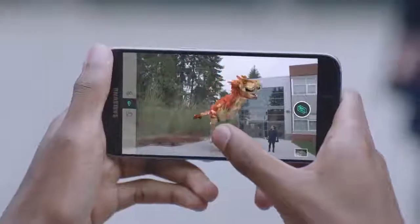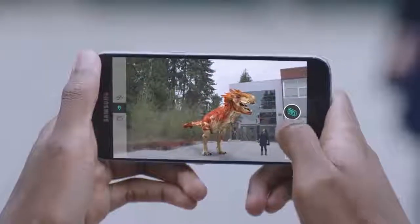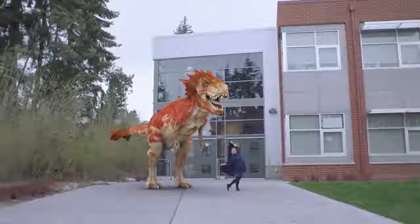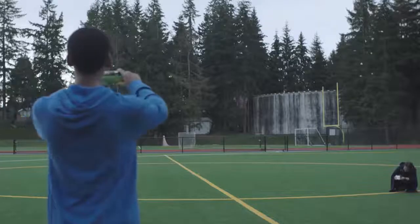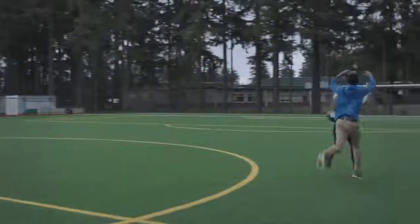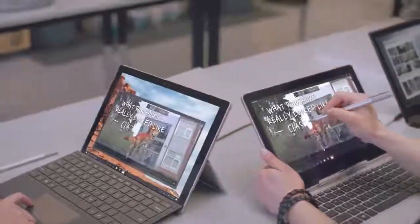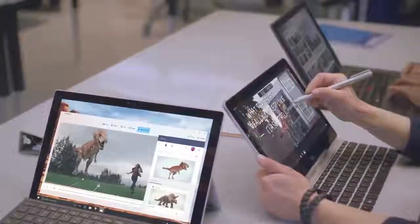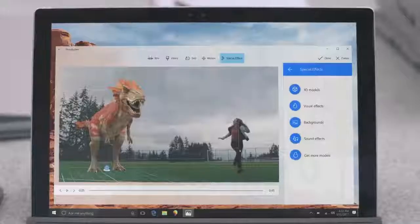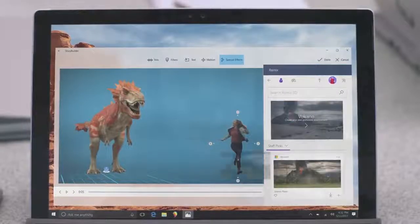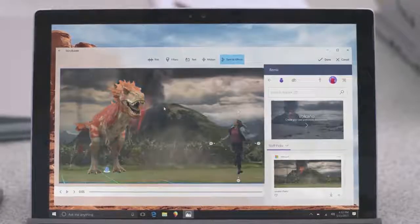Get new perspectives by mixing the imaginary with reality using View 3D. Capture multi-angle action with phones you already own. In Story Remix, work together on a project at the same time, and easily apply special effects to add a dash of magic.